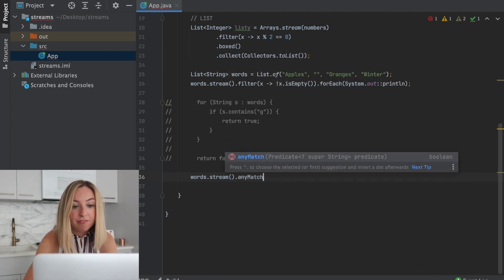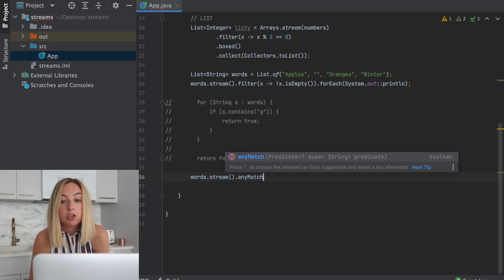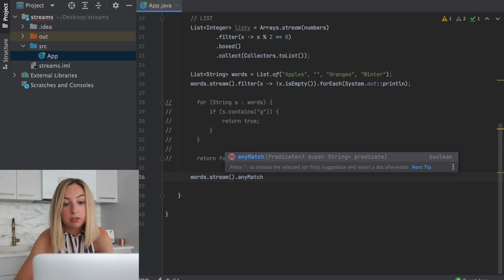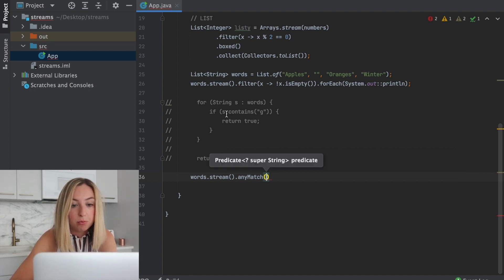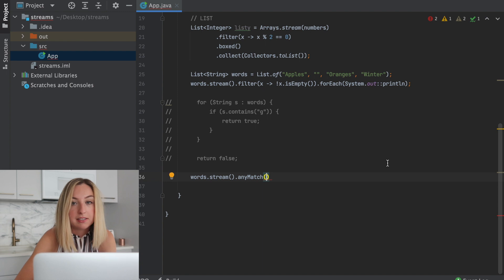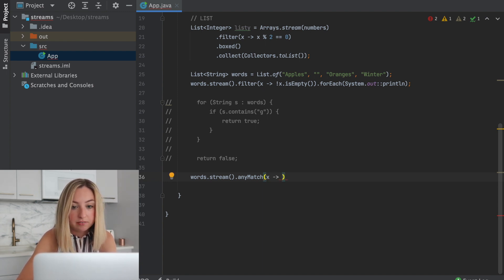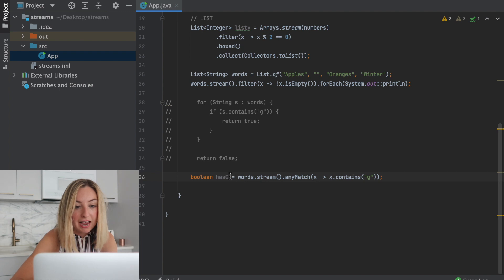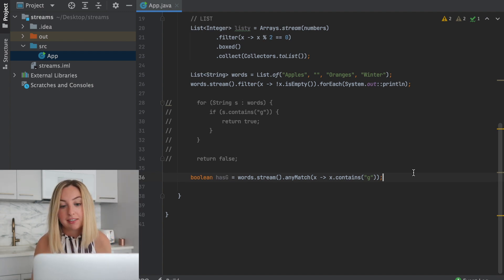If any of the words in the list have this certain property, we'll return true. In that case, that property is whether it contains this g as a substring. So we'll say whether x contains g. We'll save it as has g. One line instead of four or five lines.